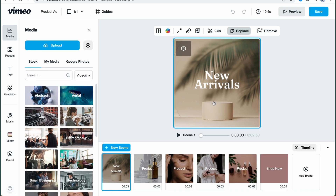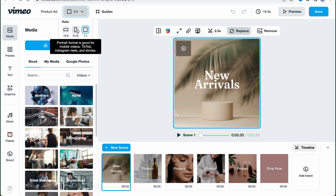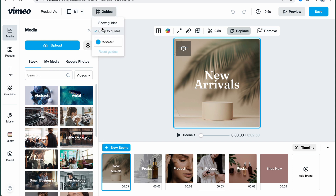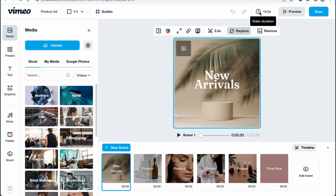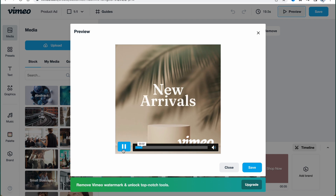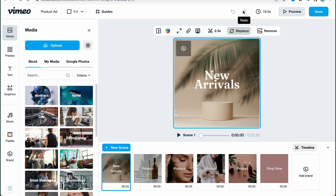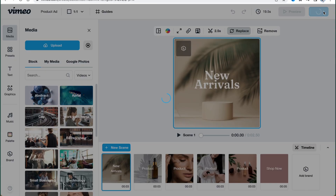After selecting the template, we'll come to this page where we can find many different tools. At the top of the screen we have a panel where we can change the ratio — swipe to vertical or horizontal. I'll stay in squared. We can also add guides. Here we can find the video duration, click on preview to see how it looks, and we also have undo and redo buttons, plus options to save the project.